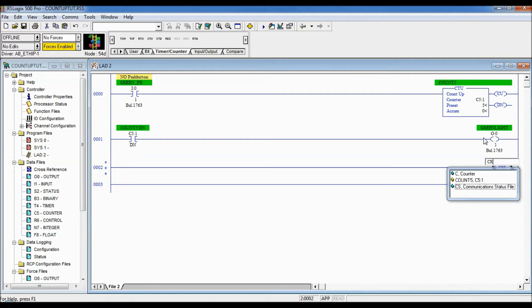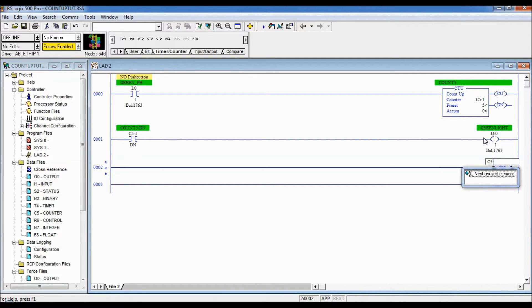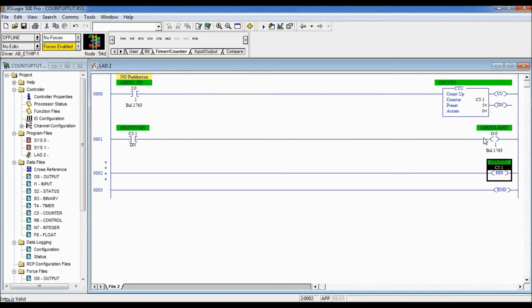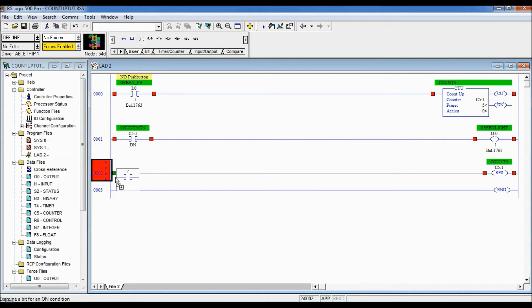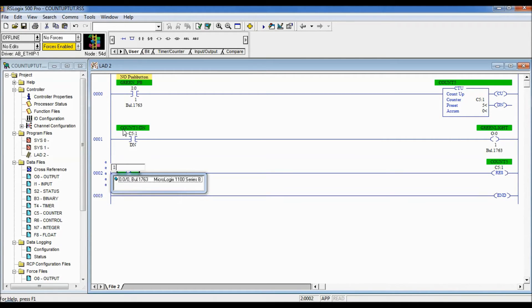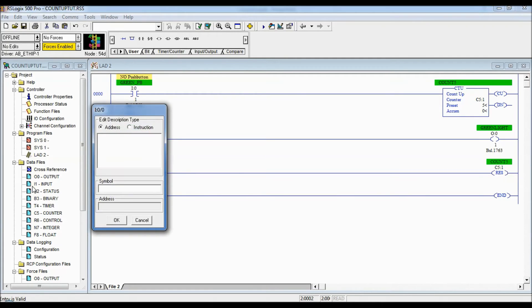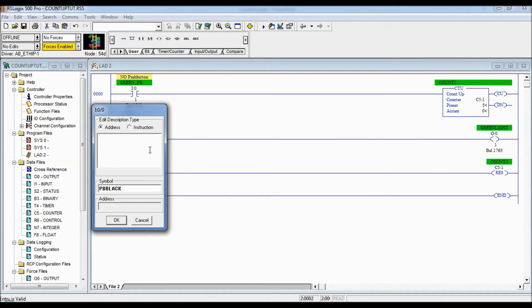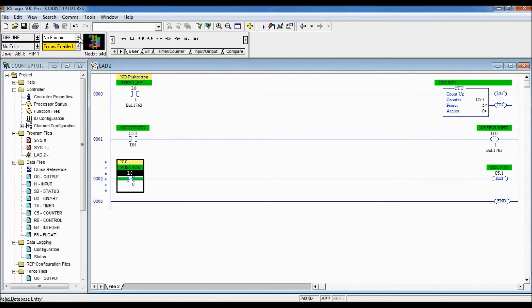And it's gonna be reset when I press the normally closed black push button. So I have to use examine if closed because it is a normally closed push button and it is located at I colon zero slash zero. I'll give it a name pb black normally closed. And we go okay. All right so let's download this in.